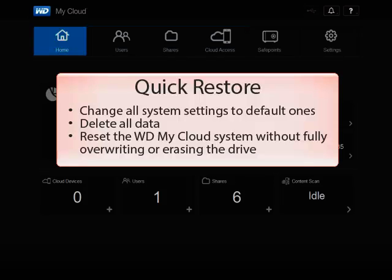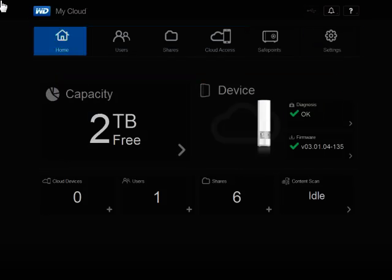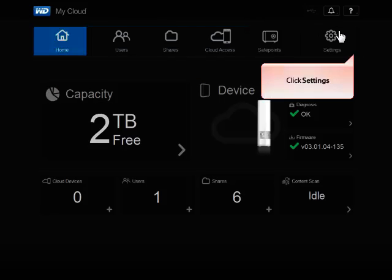To access the dashboard, click the Knowledge Base link below this video. From the main page of the WD My Cloud dashboard, in the top right of the window, click Settings.